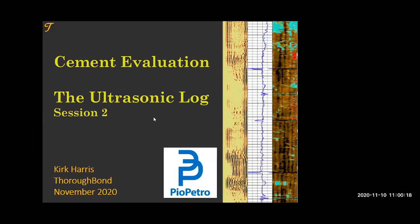I am Asma Shendi. I am a petroleum engineer graduated from American University of Russell Hyman. On behalf of BioPetro, Arab Oil and Gas Academy, and SPE Egypt section, I would like to welcome all of you to the second session of our short course, Cement Evaluation: The Basics and Beyond, presented by distinguished speaker Mr. Kirk Harris.